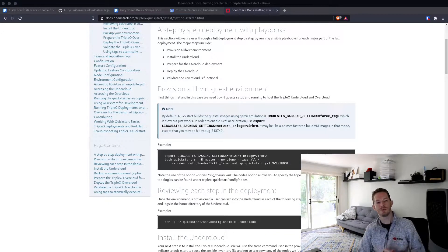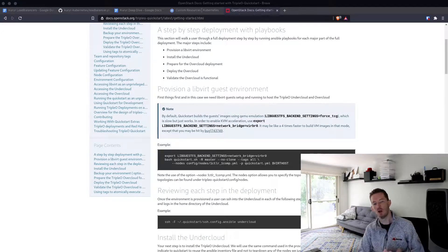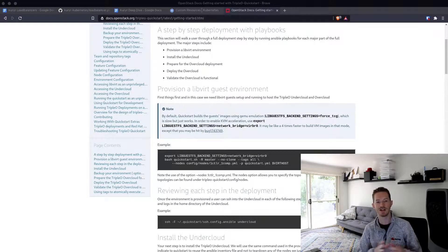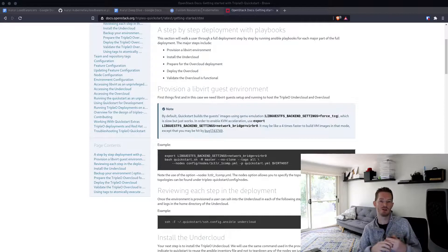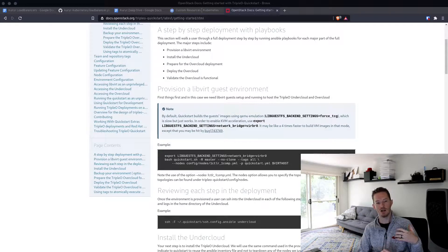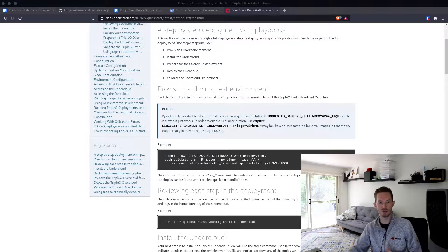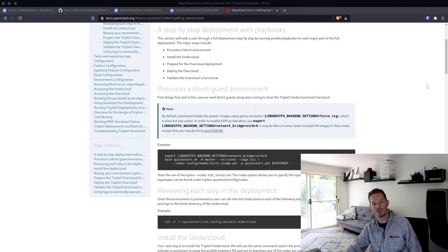In most of my videos we spend a lot of time looking at my TripleO deployment that runs on multiple physical servers, and I understand that's maybe not the most accessible way for everyone to use TripleO. So I thought it would be interesting and a good idea to introduce everyone to TripleO Quickstart.